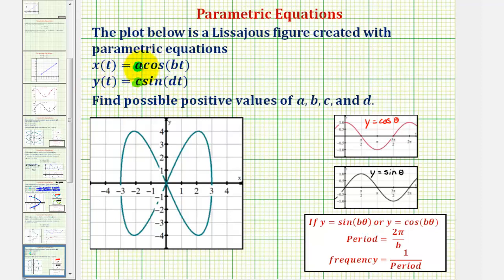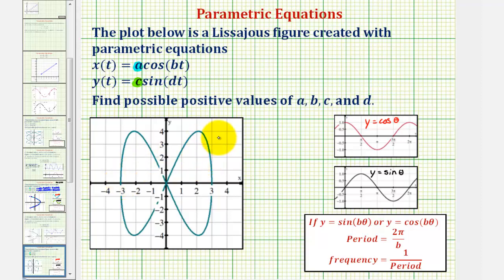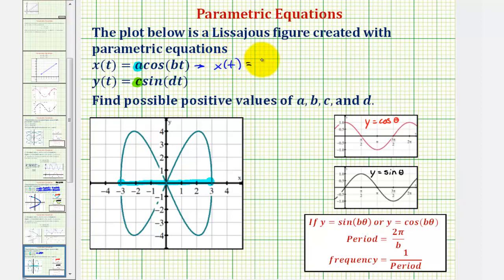Let's first focus on determining the value of a, where x(t) = a·cosine(bt). We'll project this figure onto the x-axis to determine the maximum and minimum x values. The minimum x value is negative three and the maximum x value is positive three. Since we're using a positive value, a must equal three, meaning the amplitude of our cosine function is three. So x(t) = 3·cosine(bt).